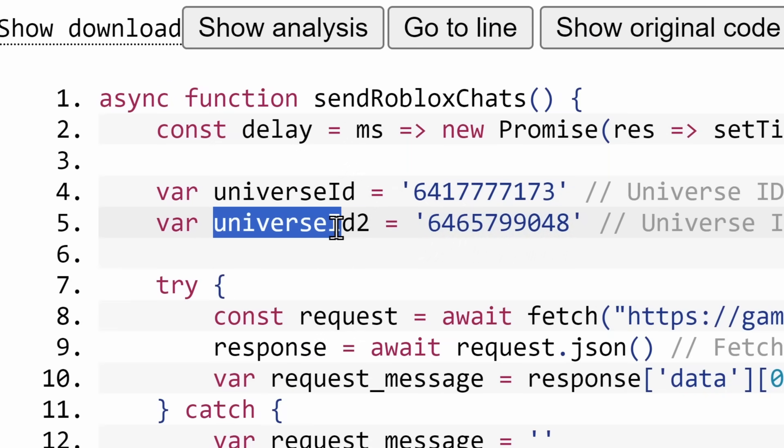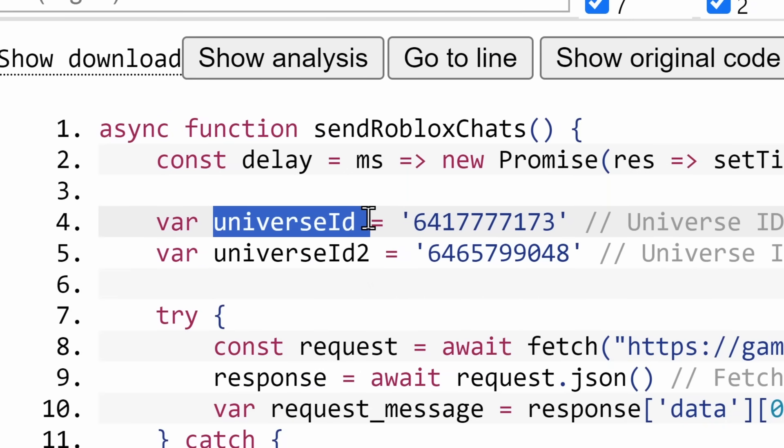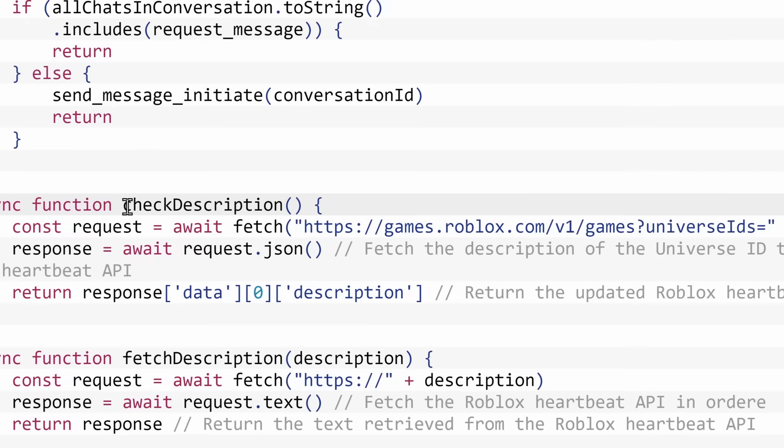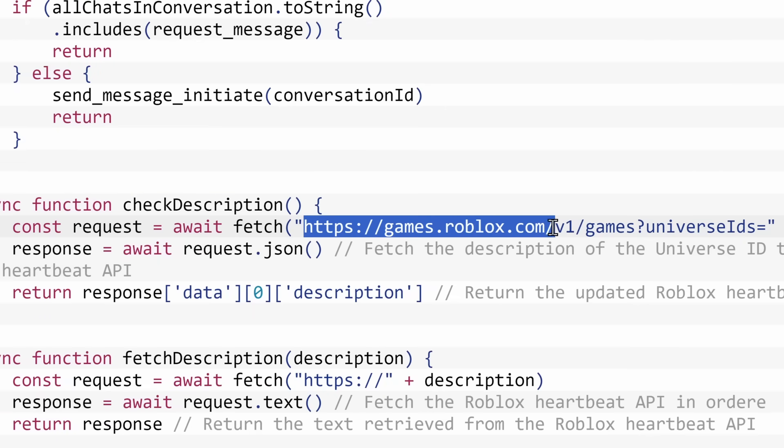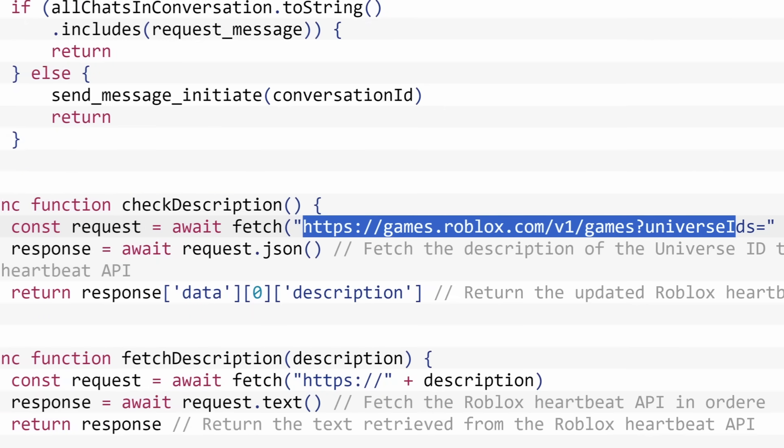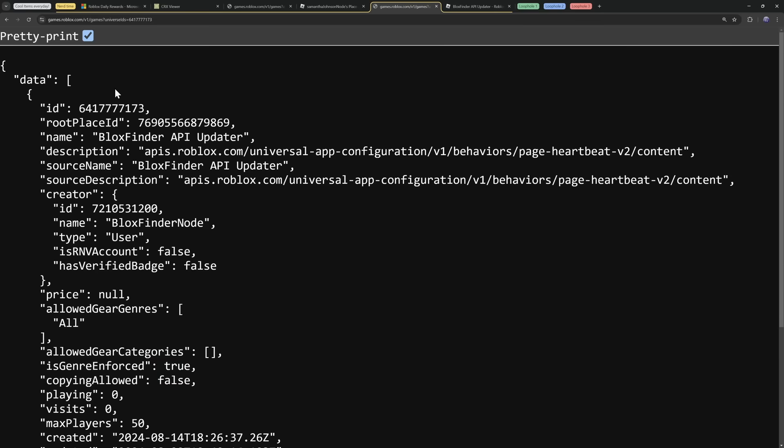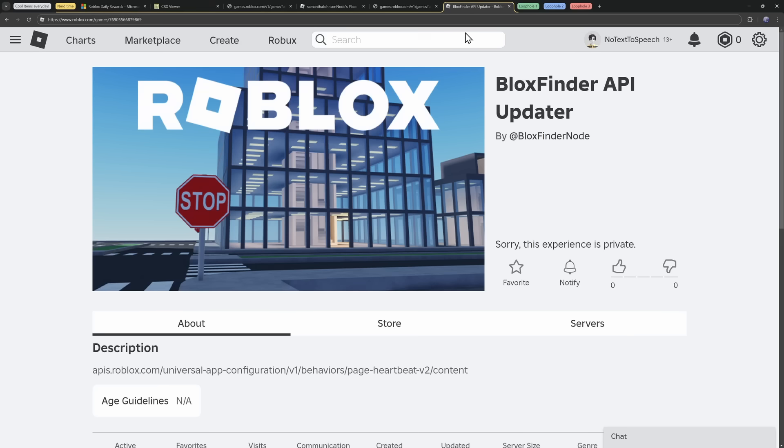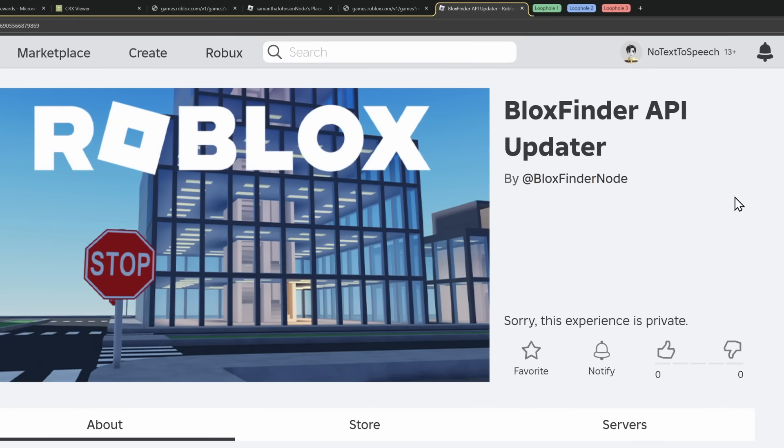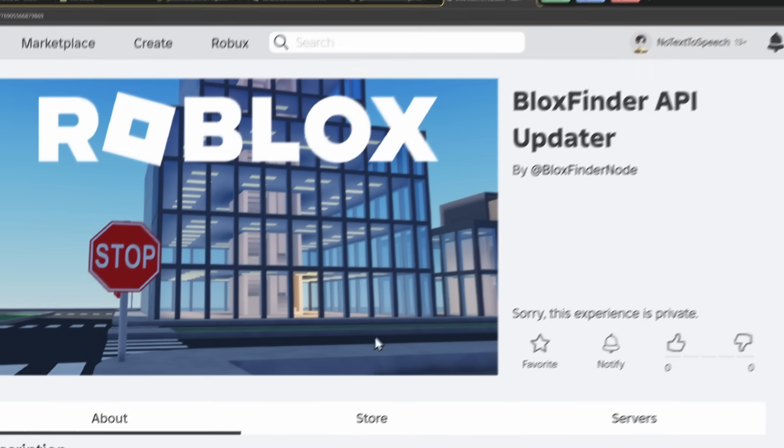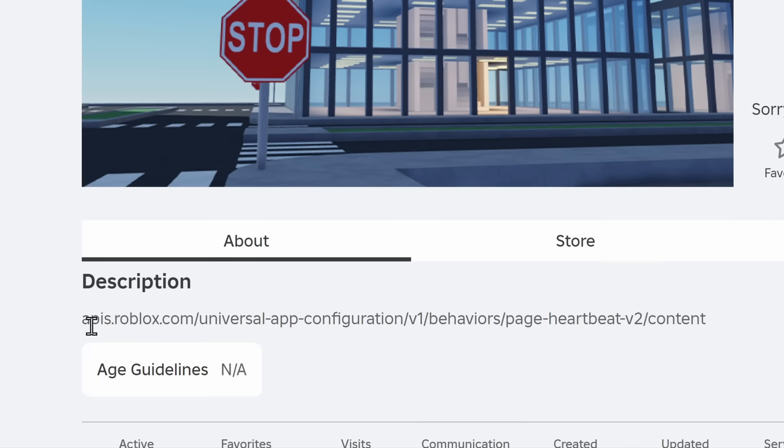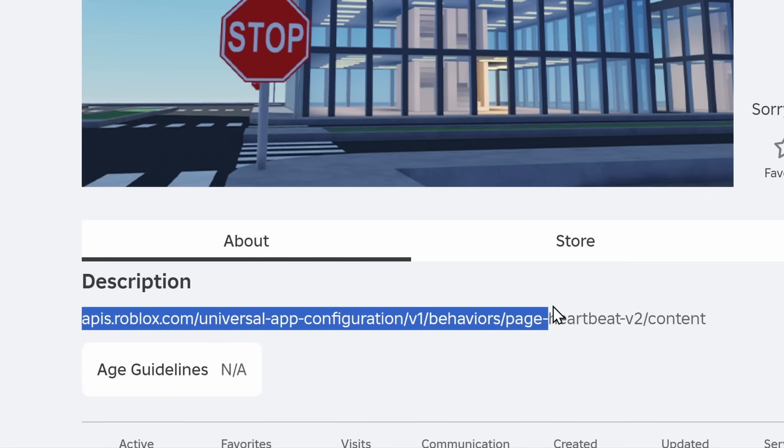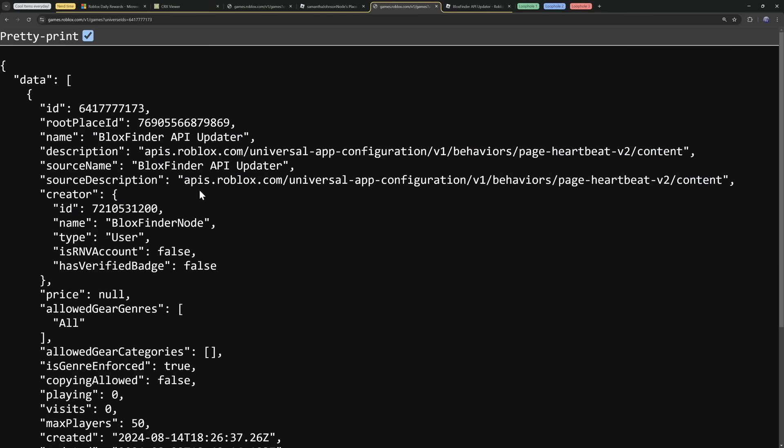And since this is nothing, that is exactly why when I ran this Chrome extension, sorry, Microsoft edging extension, that's why nothing happened. That's why I didn't send a message, because the message variable was blank. But here's the thing. Remember how we're looking at universe ID 2? There's a universe ID 1, which is this number here. Later on in the code, there is a function called check description, where it goes to the games.roblox.com page I talked about, but instead it goes to universe ID 1, not number 2, number 1.